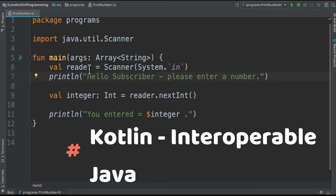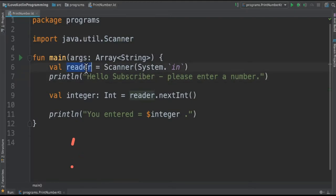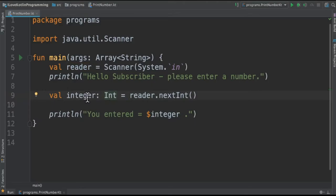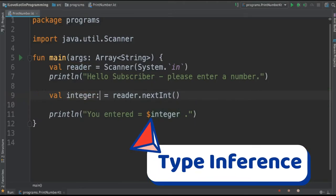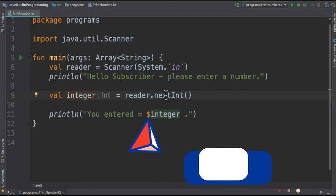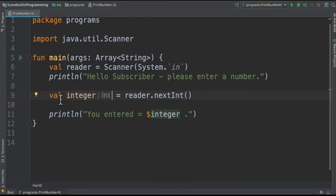We create the scanner object and then we are asking the user to enter a number. Using this reader object I'm going to get this number entered by the user and assign it to a variable. If you see here I have declared this is going to be an integer. We also don't need this actually, it can be inferred. It has been inferred from this assignment and then I've created val.